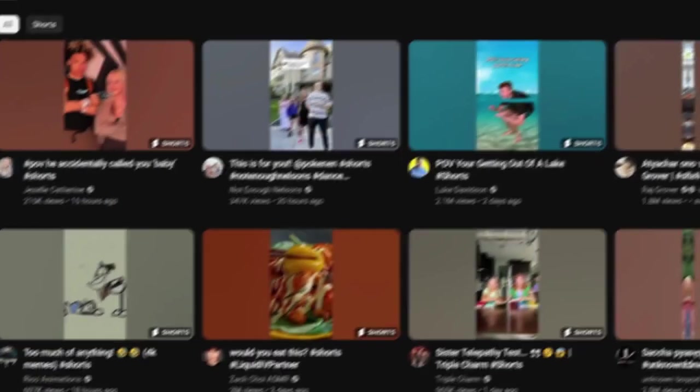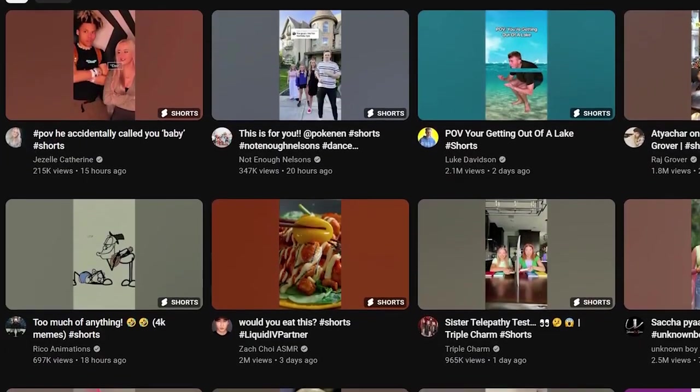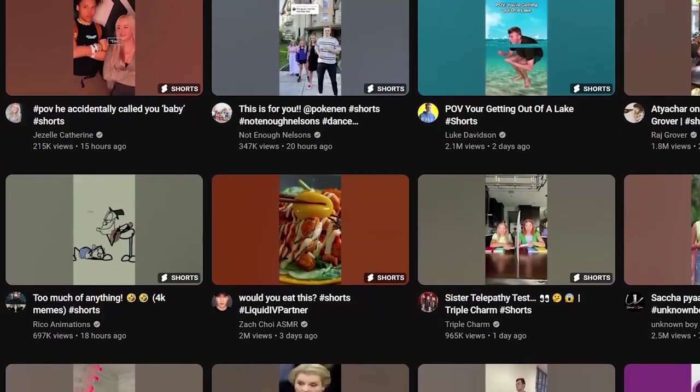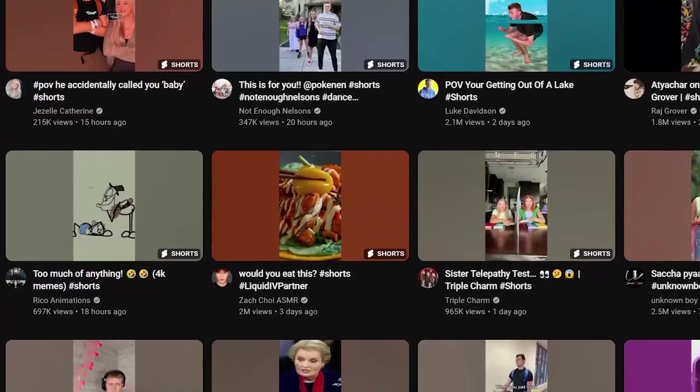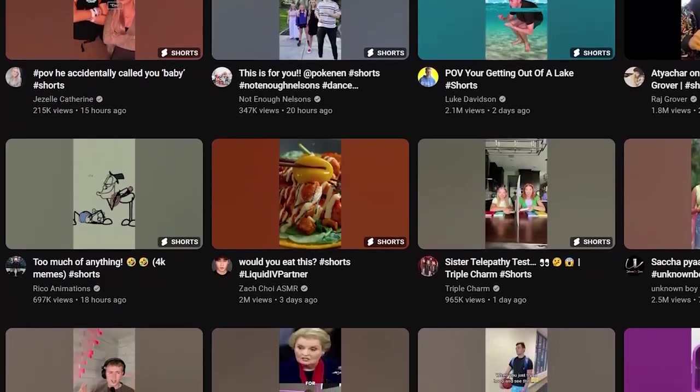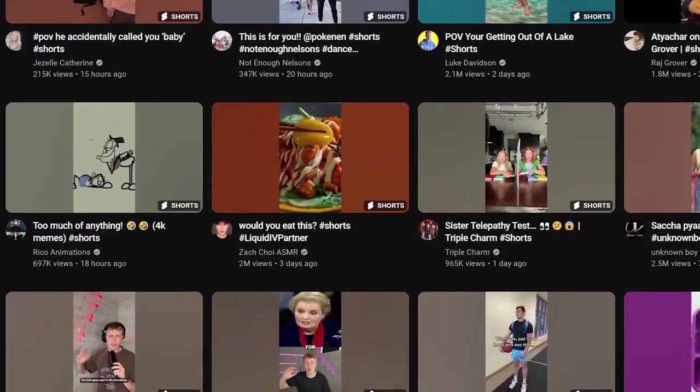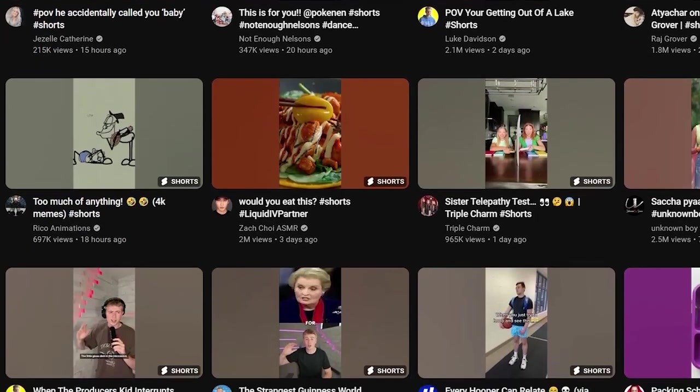Step 3: Post the videos on YouTube Shorts. Now it's time to take those awesome videos you created with VidOn and share them with the world. We're gonna start by posting them on YouTube Shorts, where the magic happens.